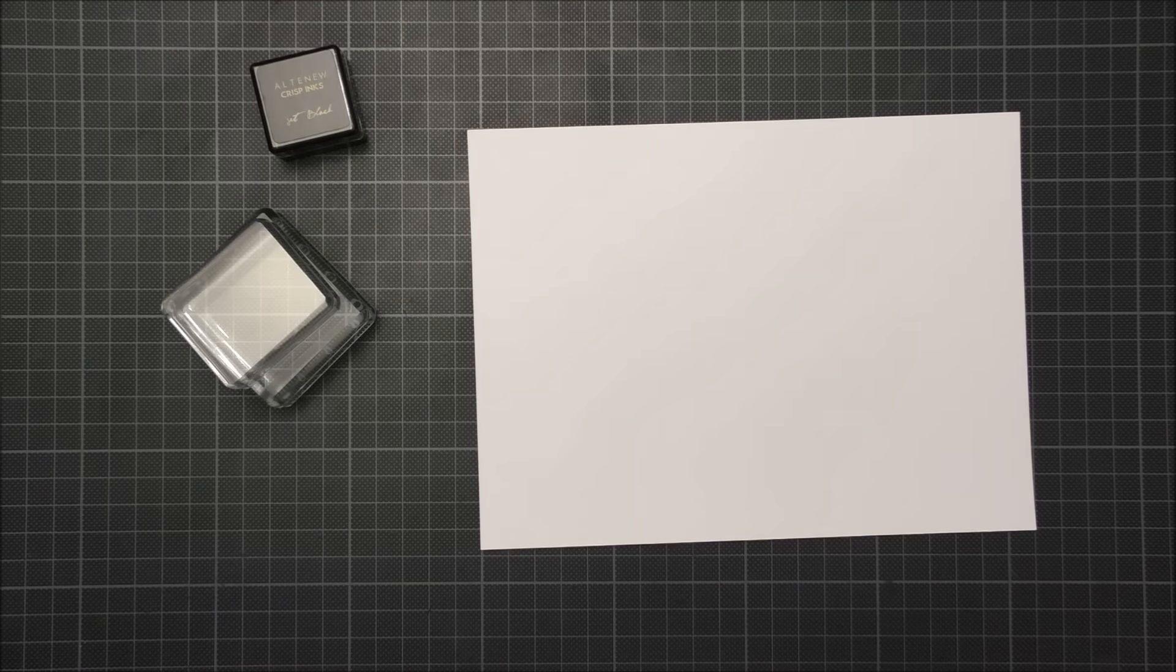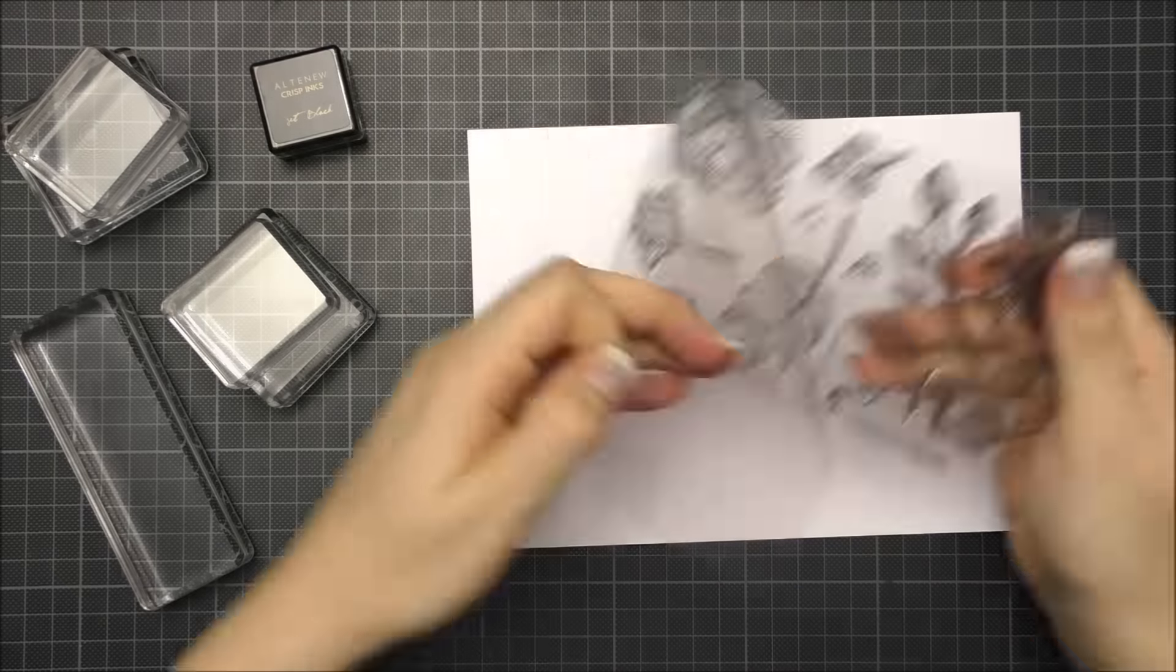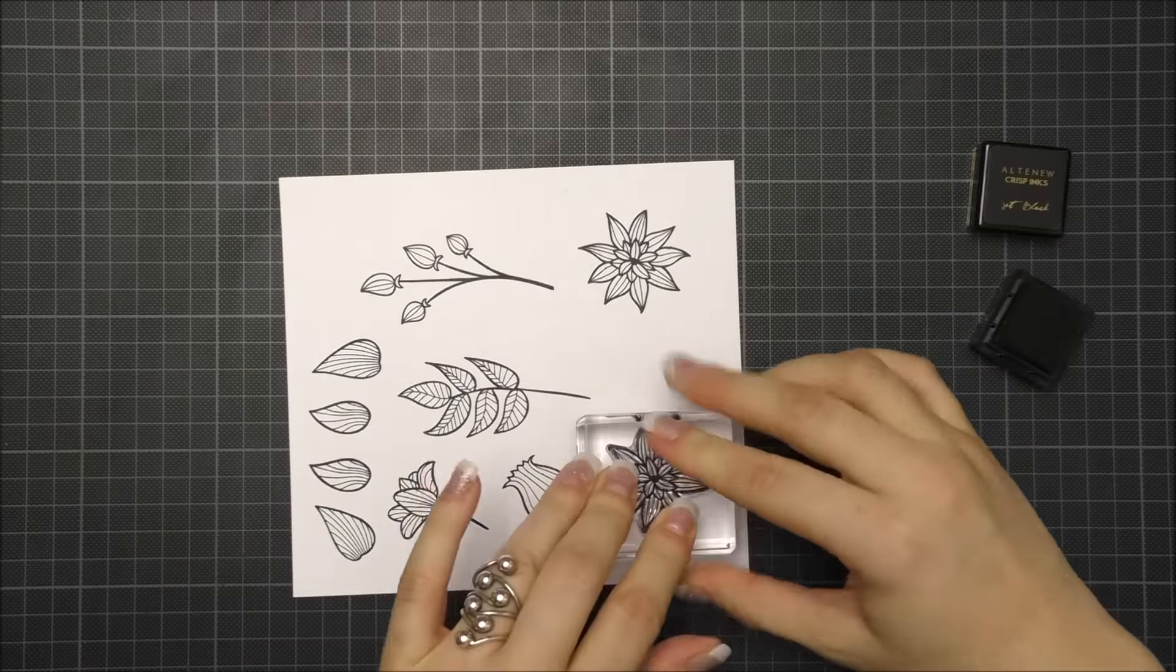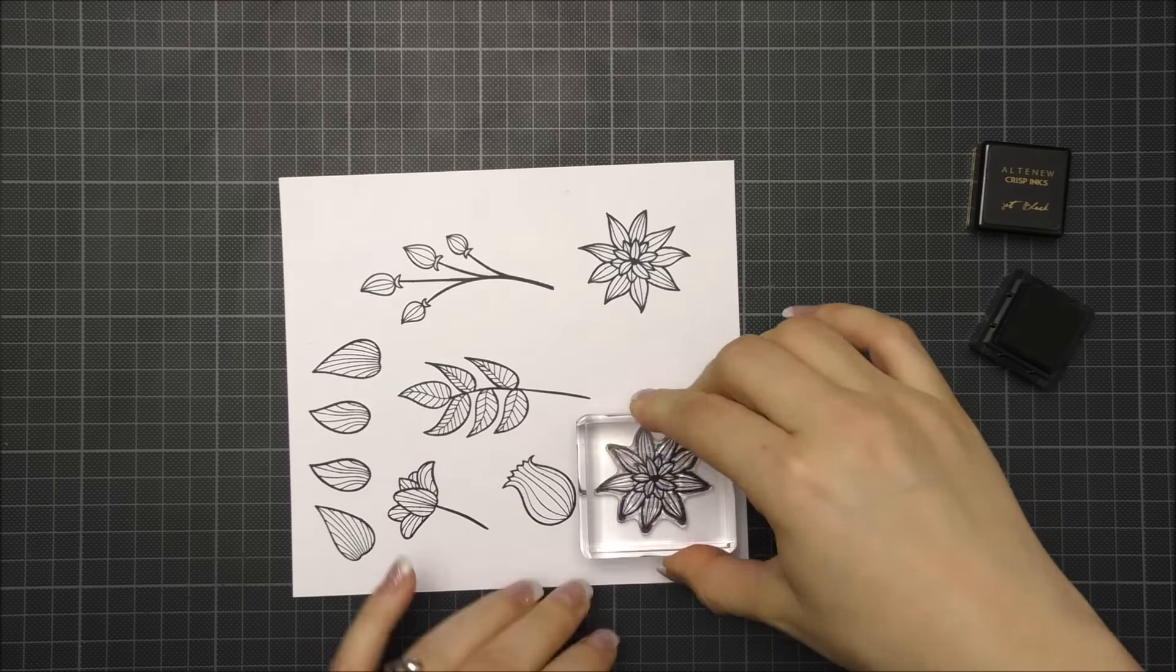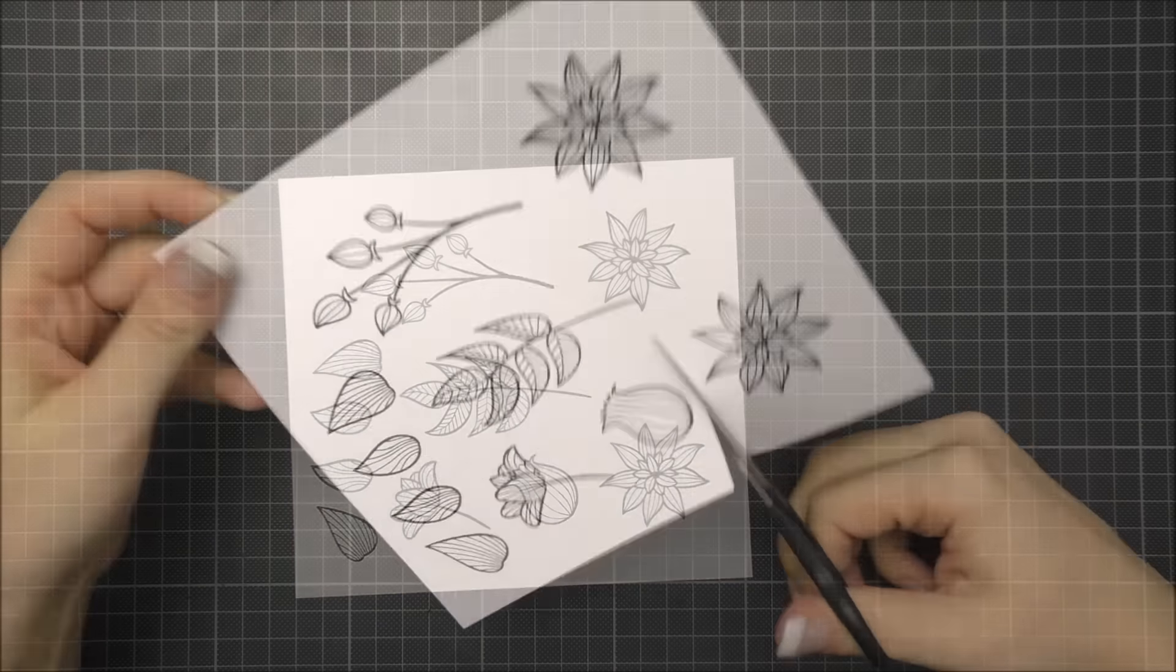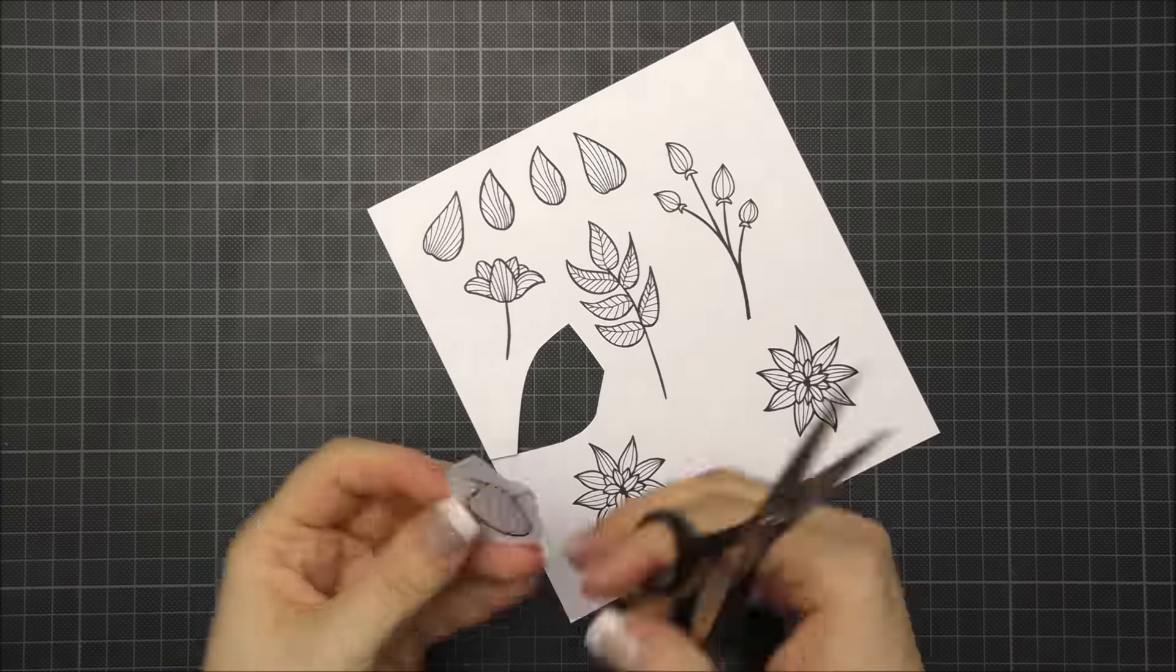I started out by stamping the flowers and leaves in black ink onto white cardstock. I used black ink from Altenew but all kinds of black ink work for this technique.